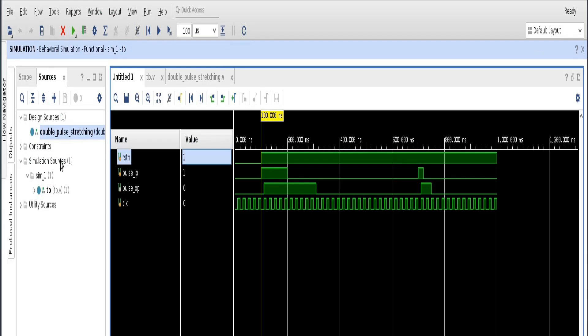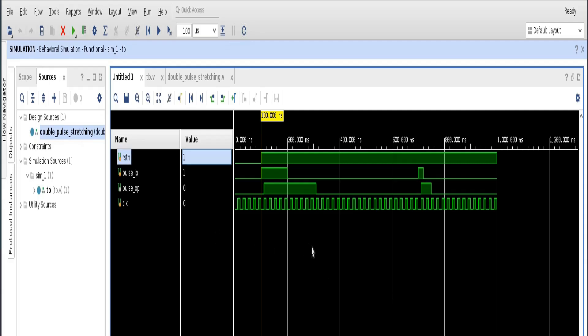Friends, for the demonstration I have created a very simple design. It is double pulse stretching. Let us not dig into the deep of the design because that is not our concern. And I have created a test bench that is tb.v for it. And when we run the simulation, we will get these waveforms. Everyone knows, those who use Vivado, they know how to get this waveform. But now the question arises, how to put this waveform in the VCD file?